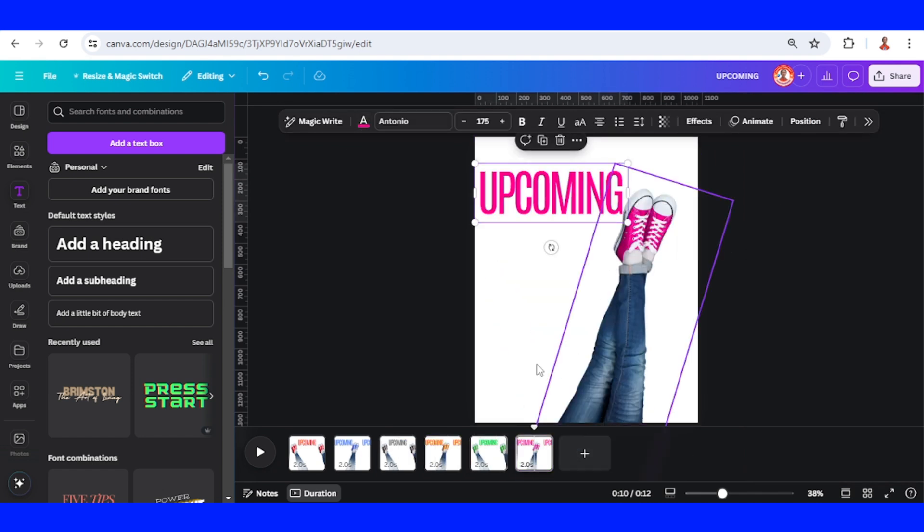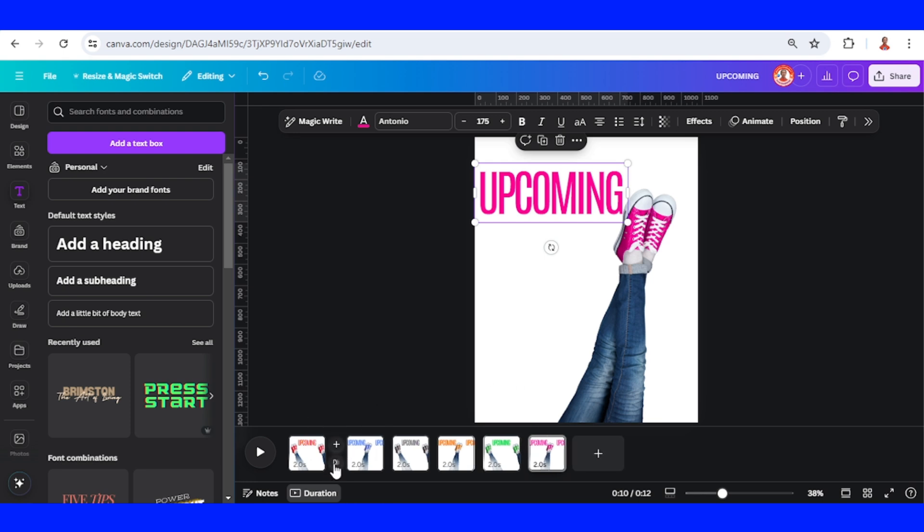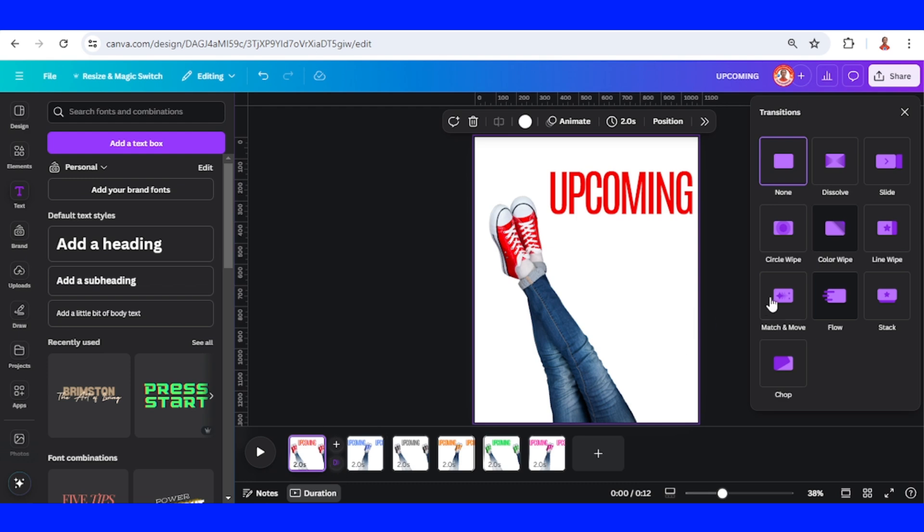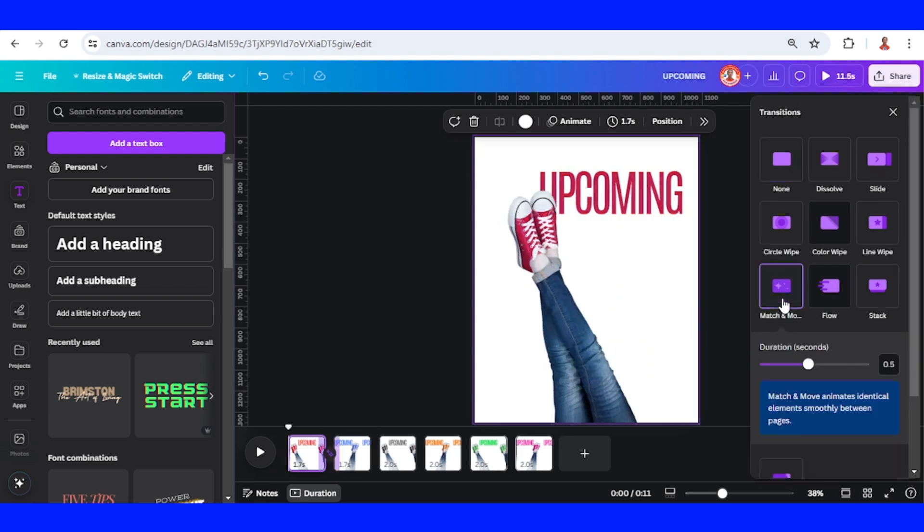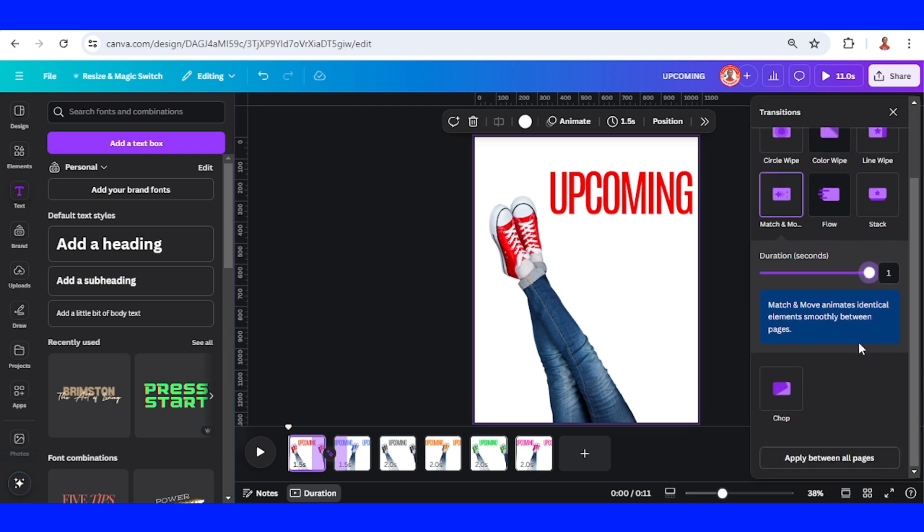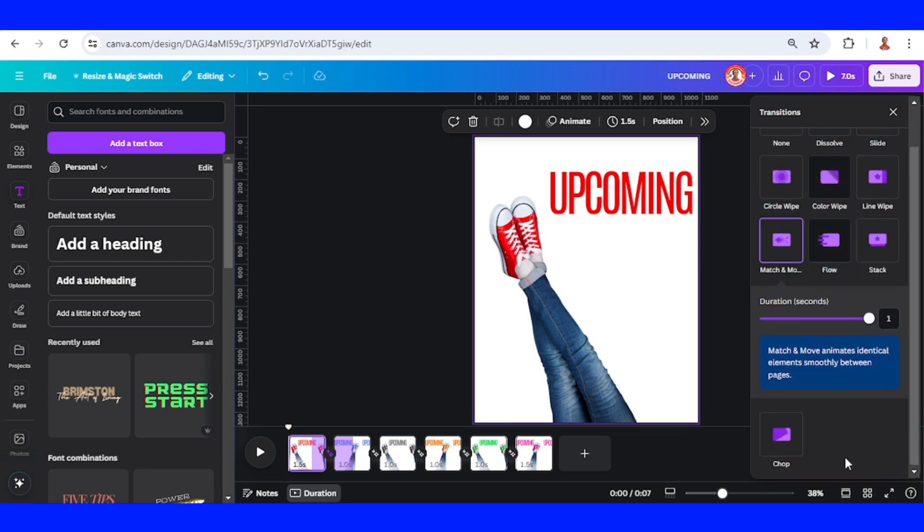Finish. Now click the space between these pages, add transition, and select Match and Move. Make the duration to maximum and scroll down to apply between all pages.